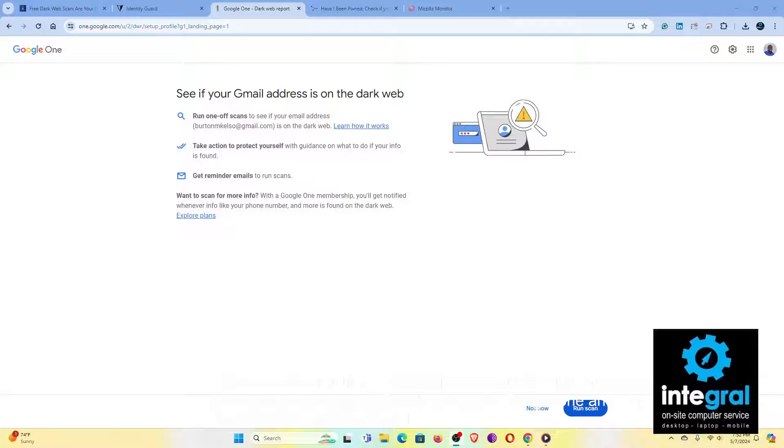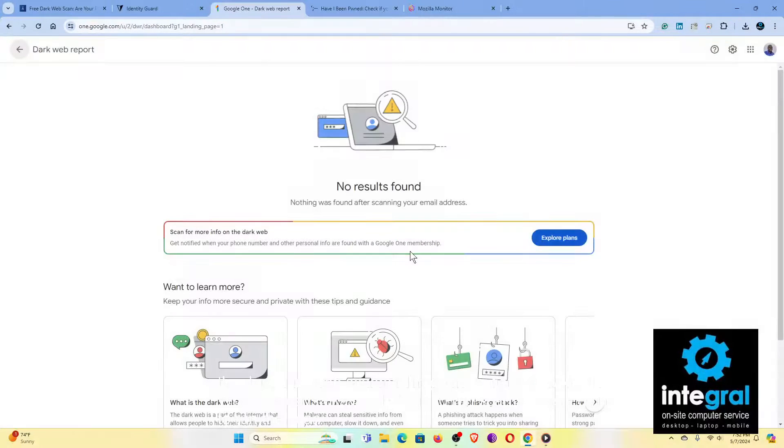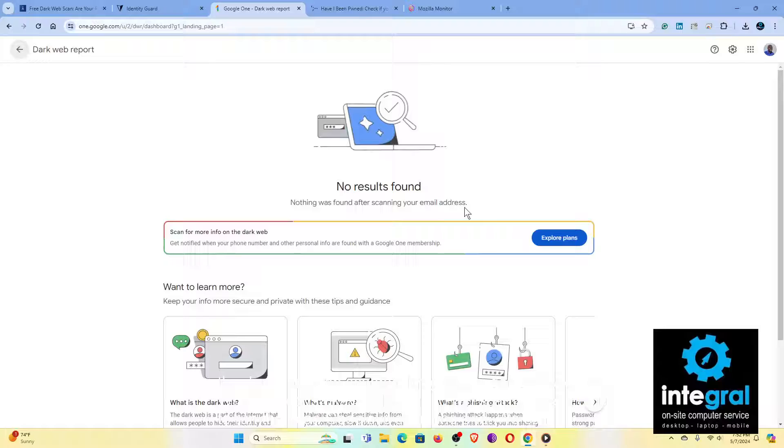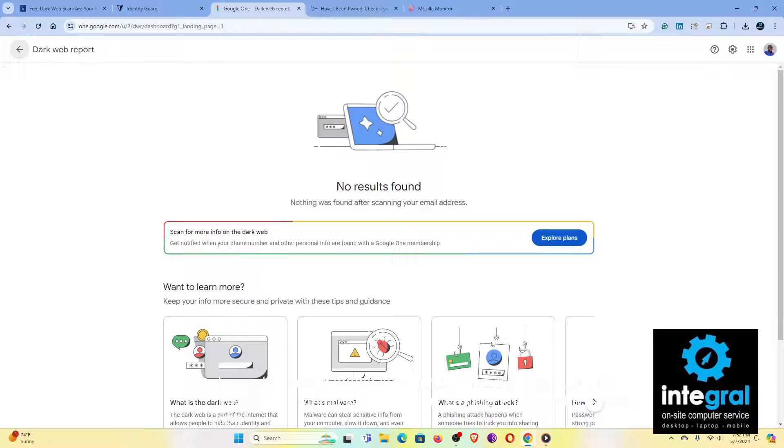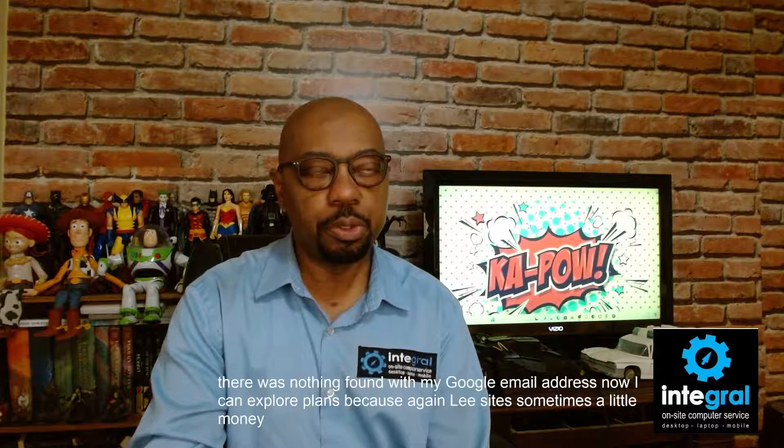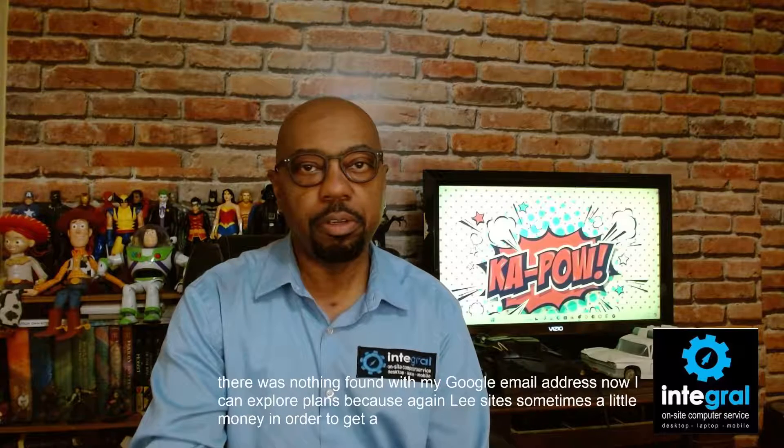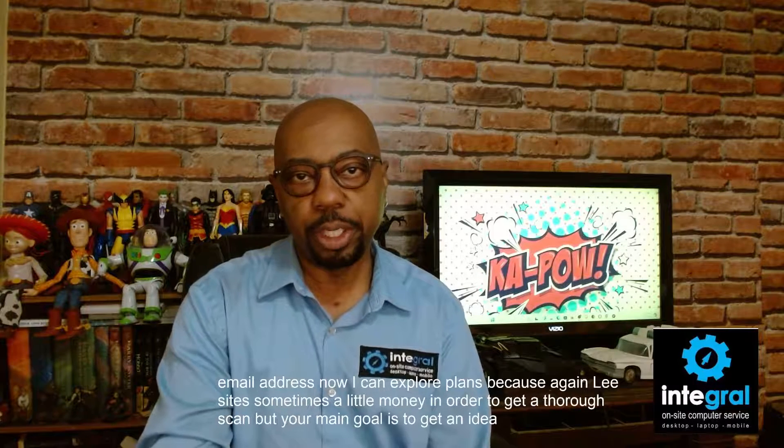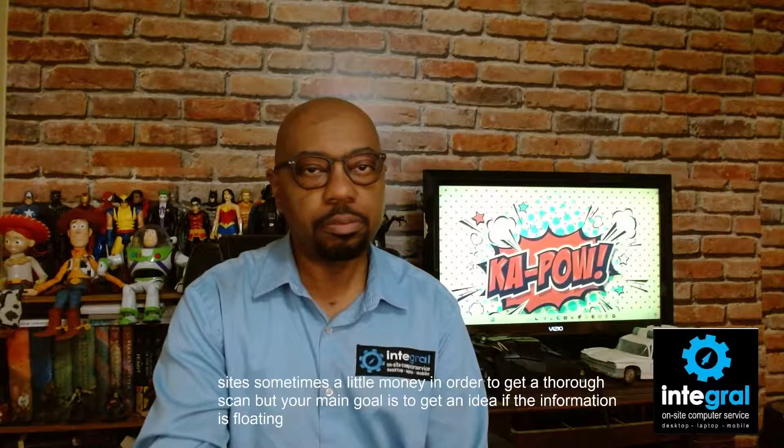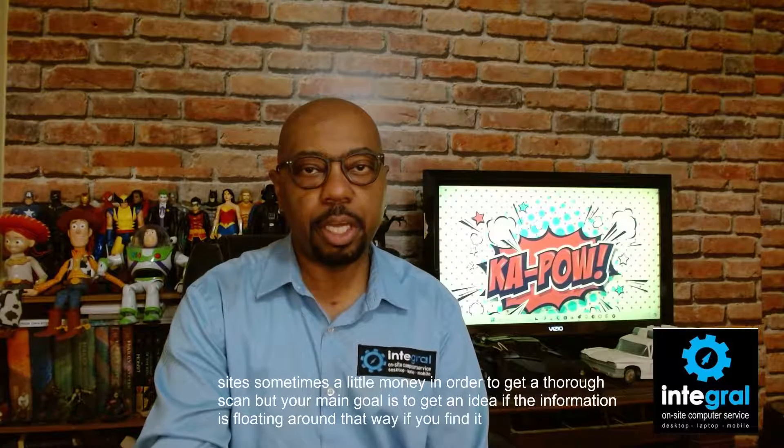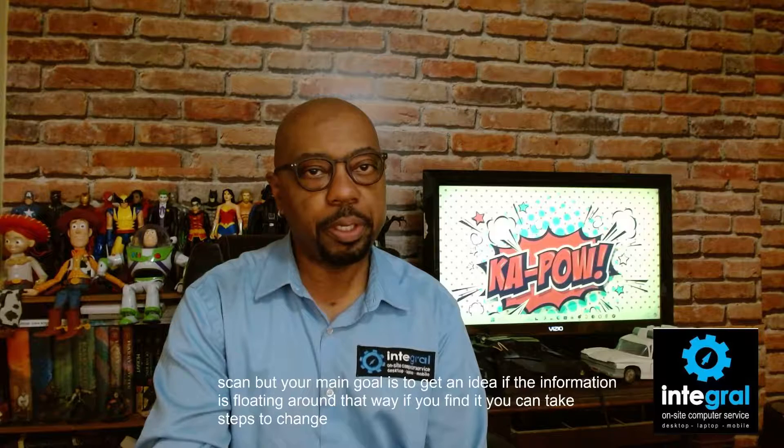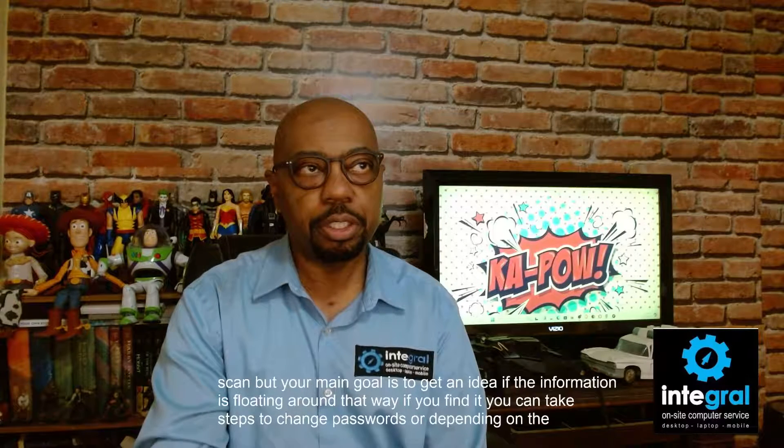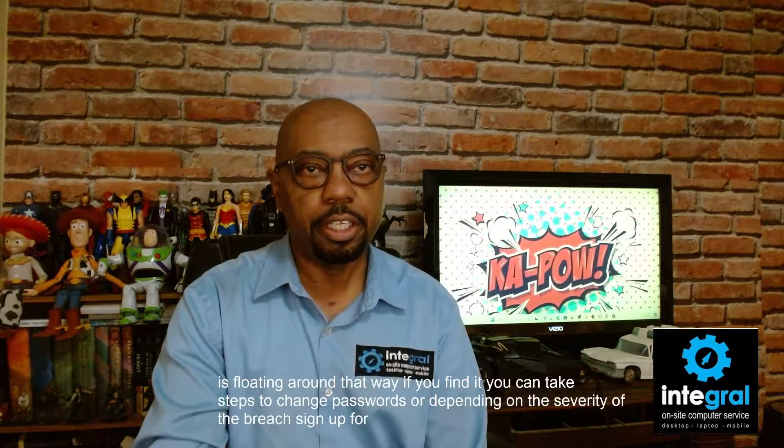So let's go to run scan. We're going to run the scan. Google is scanning and currently there was nothing found with my Google email address. Now I can explore plans because again, these sites sometimes want a little money in order to get a thorough scan. But your main goal is to get an idea if the information is floating around. That way, if you find it, you can take steps to change passwords or depending on the severity of the breach, sign up for identity theft.